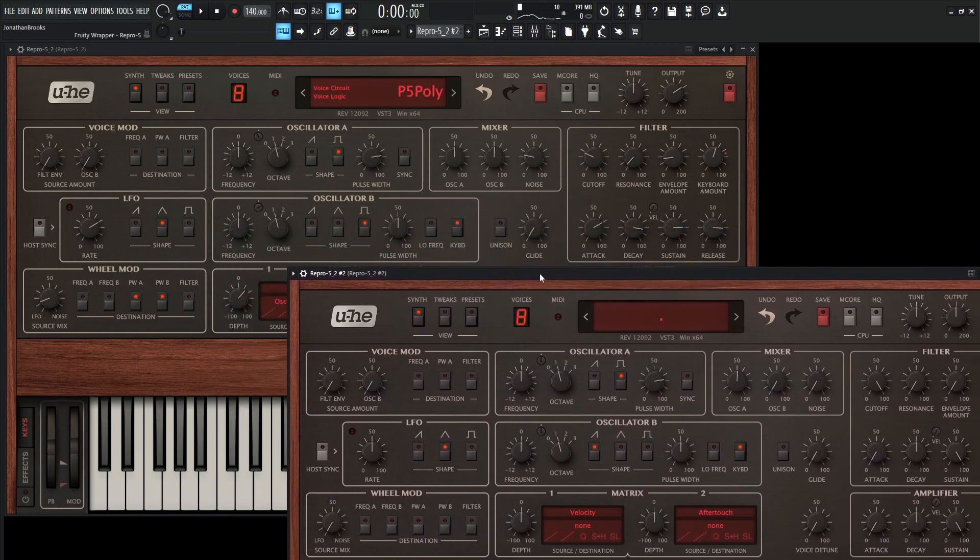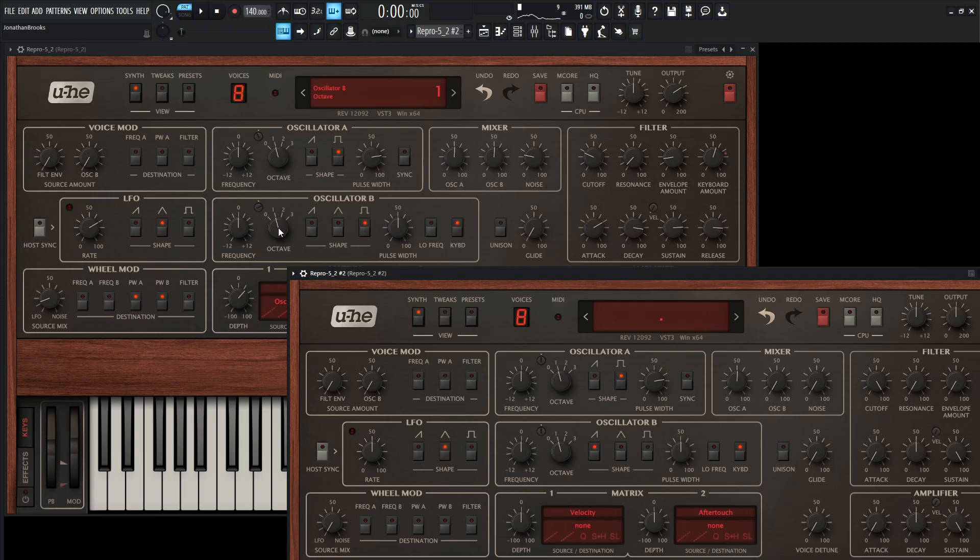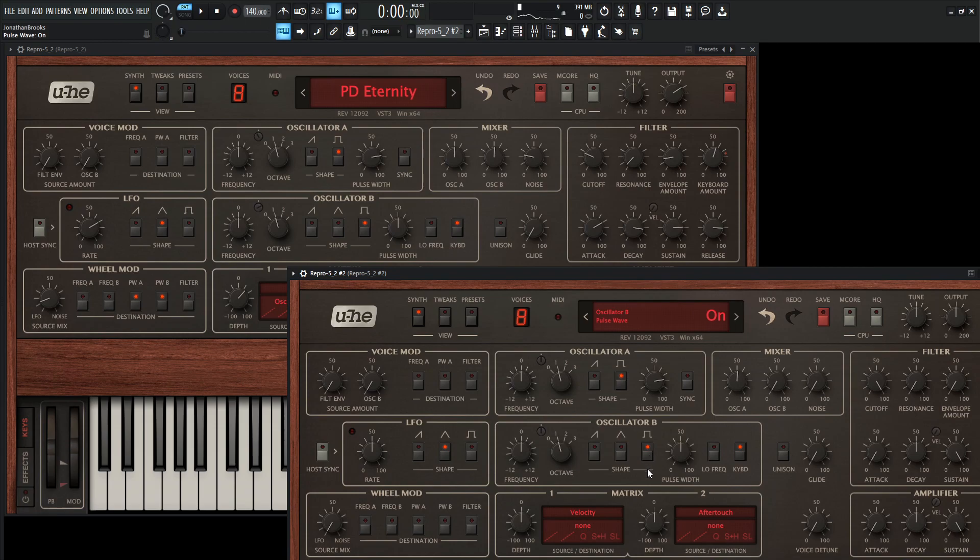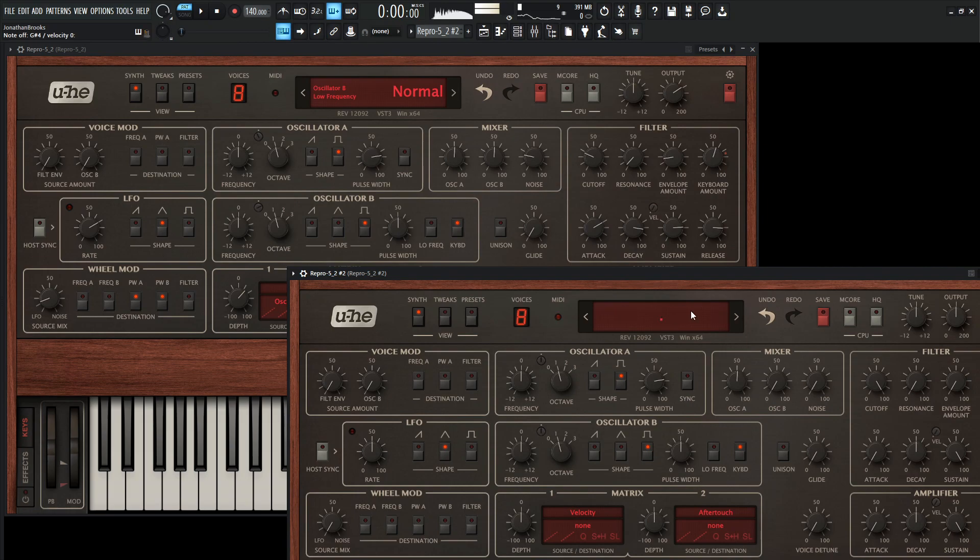Now for oscillator B, what we're doing here is this is still going to be 1, no detuning, so we can keep this here. But we're taking it off of the saw and bringing in the square once again, and leaving our pulse width here at 50, so right there in the middle. And bring this in at 51 as well.